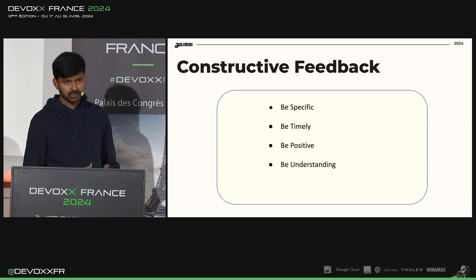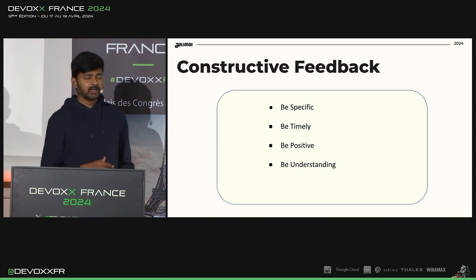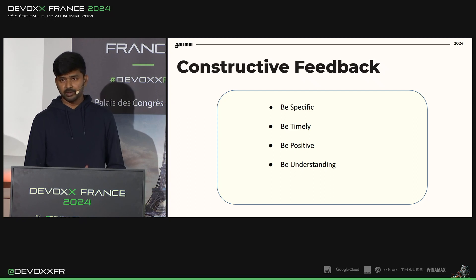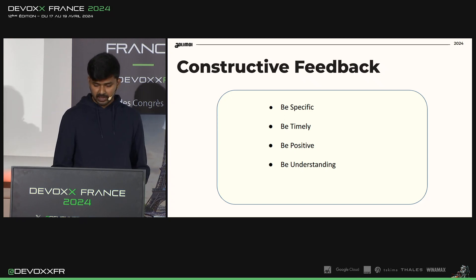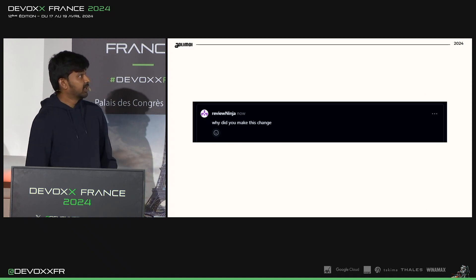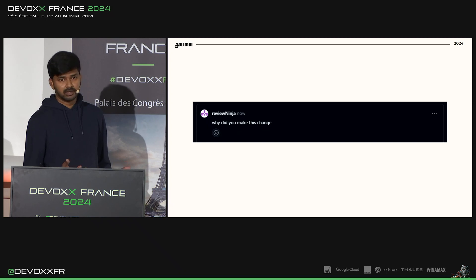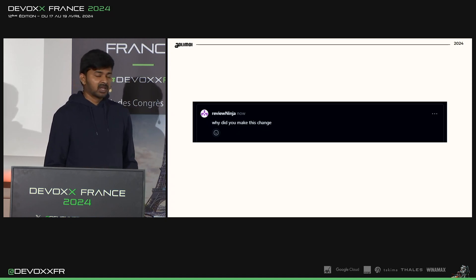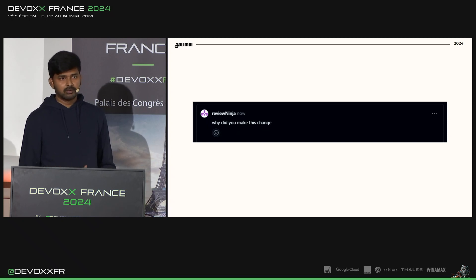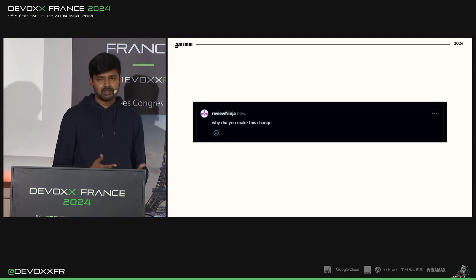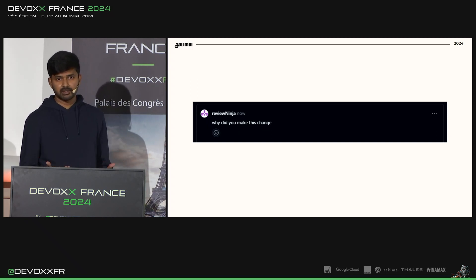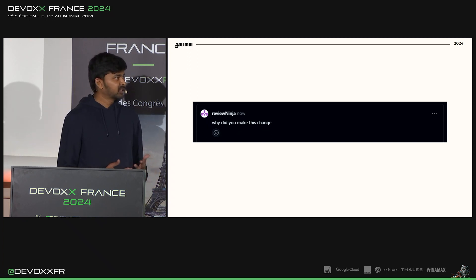Another challenge we faced was not having constructive feedback. All feedback should be constructive in nature — you have to be specific, timely, positive, and understanding. Here, the reviewer might have seen an issue in the code change, but instead of specifying it, he just asked 'Why did you make this change?' The author might have spent a lot of effort creating the pull request, and when he sees this kind of comment, it will cause friction, because he might think the reviewer has questioned his logical reasoning.